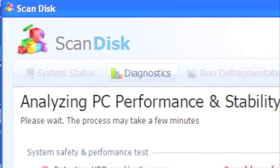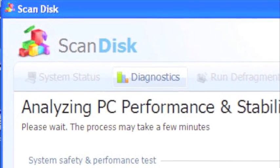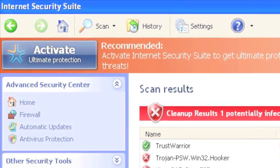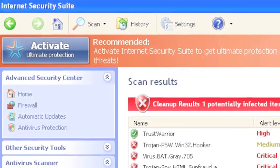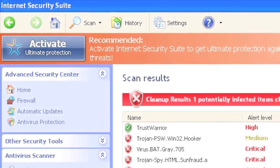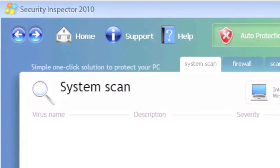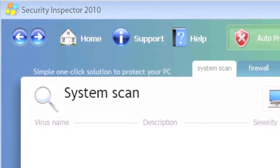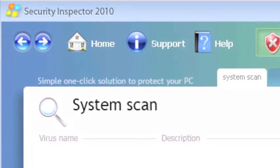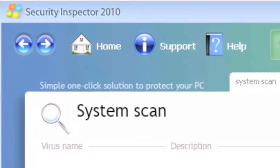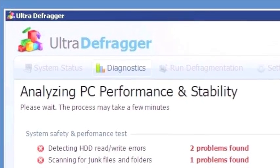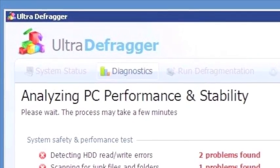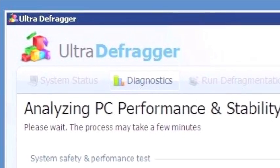Scandisk is the latest in the Defrager family. The Internet Security Suite is the latest rogue in the fake Vimes family. Security Inspector 2010 is the latest in the Unvirix family. And Ultra Defrager is a rebranding of System Defragmenter that we first saw in October.